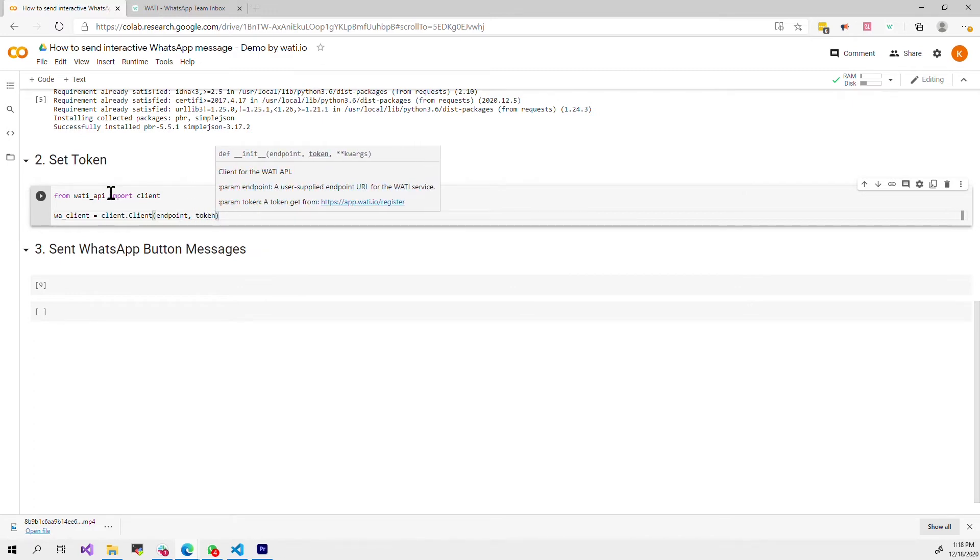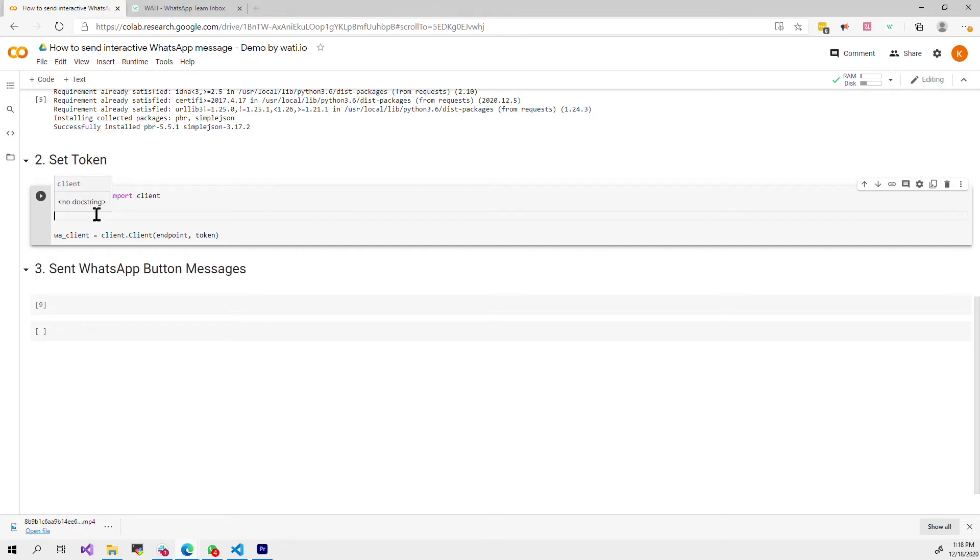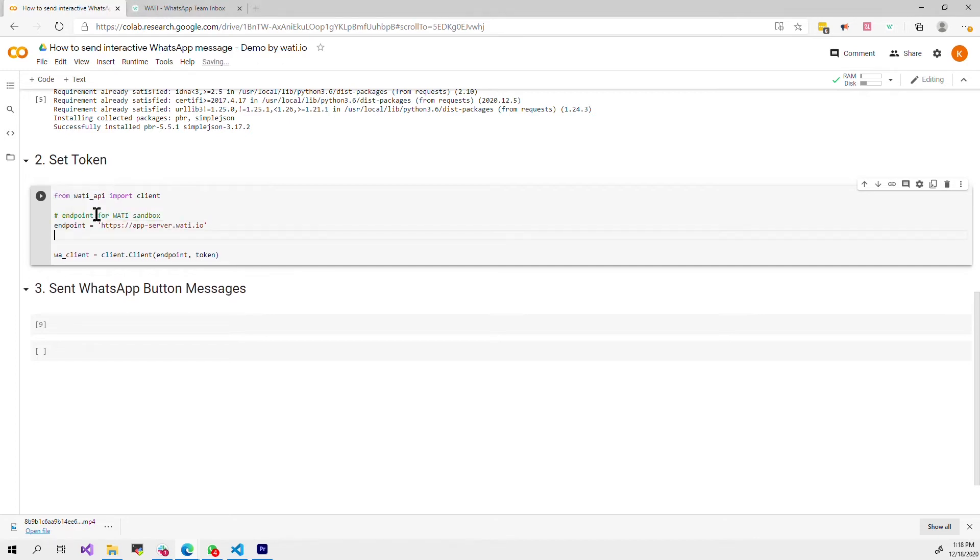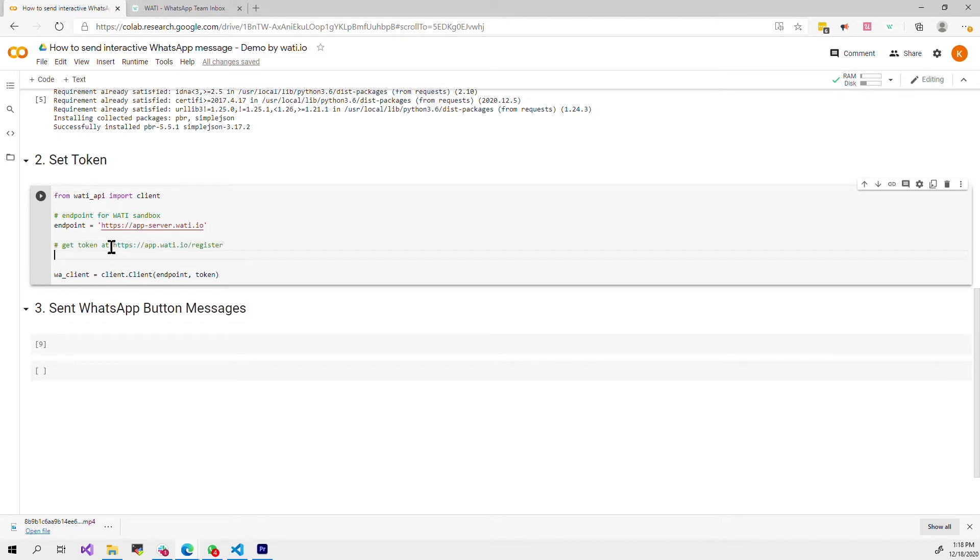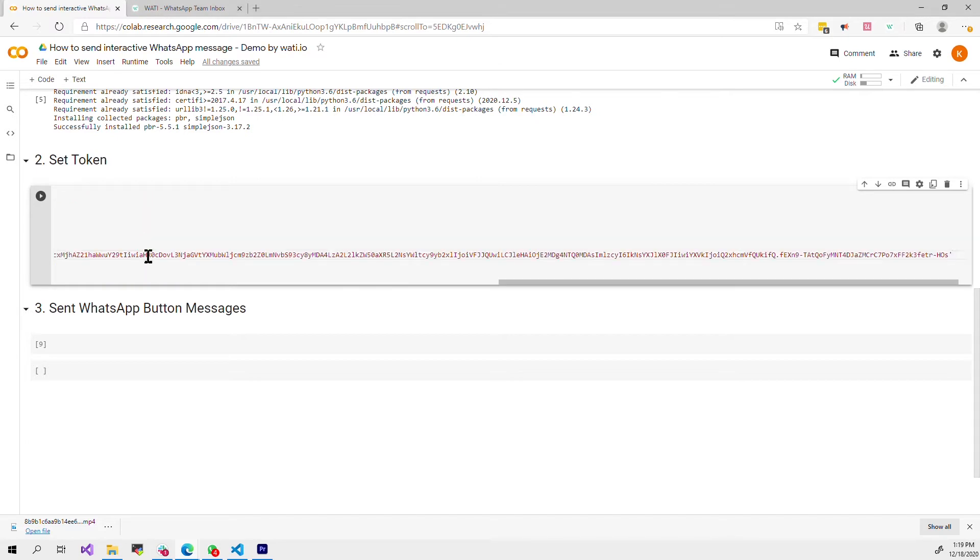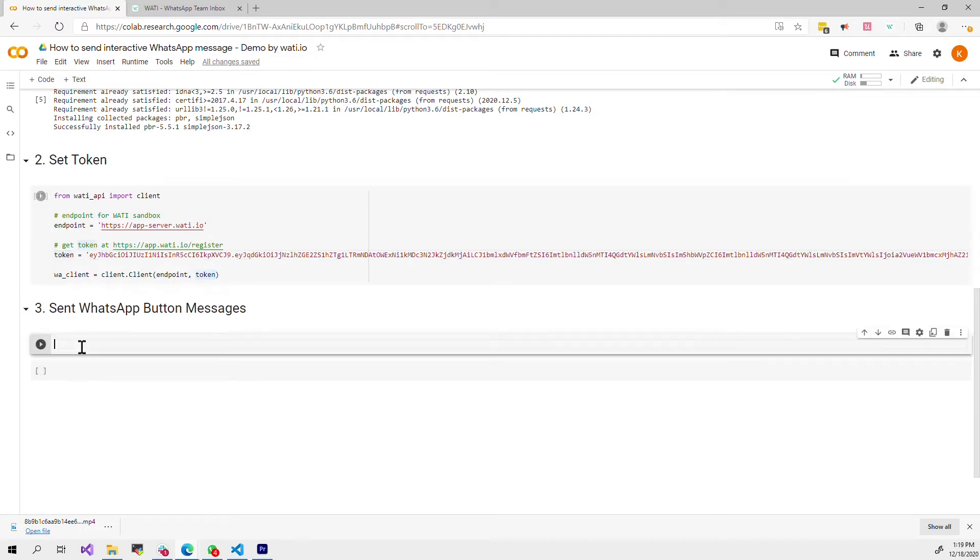Where do we get the endpoint? Here we will use the Wati sandbox endpoint and we can also register the token at the Wati website. Here I have registered a trial account which I got a token and then I'm ready to send the message.